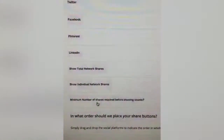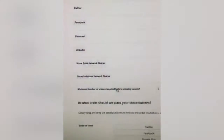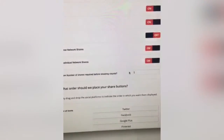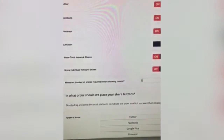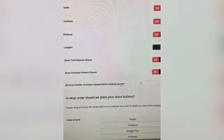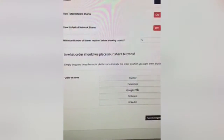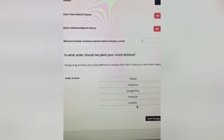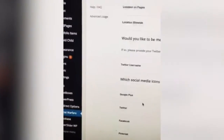You can set the minimum number of shares required before showing the count — so if there's only one share you may not want to show that. I've set it to show the total share count after there are five total shares across all networks. Then right here you drag and drop the order you want the buttons to appear in.